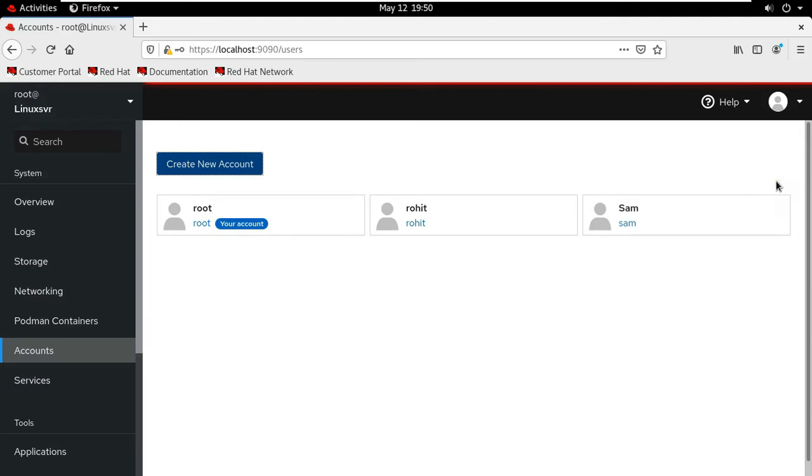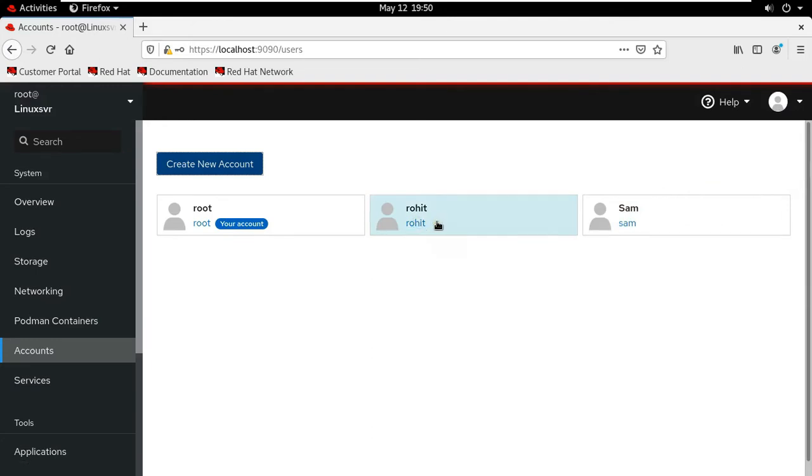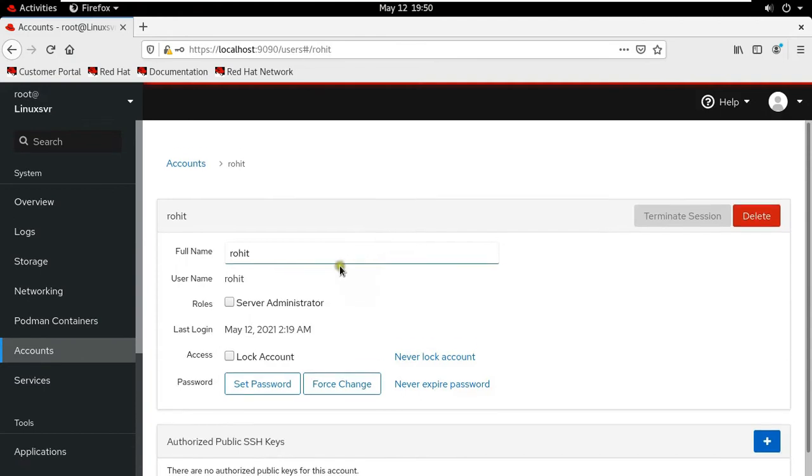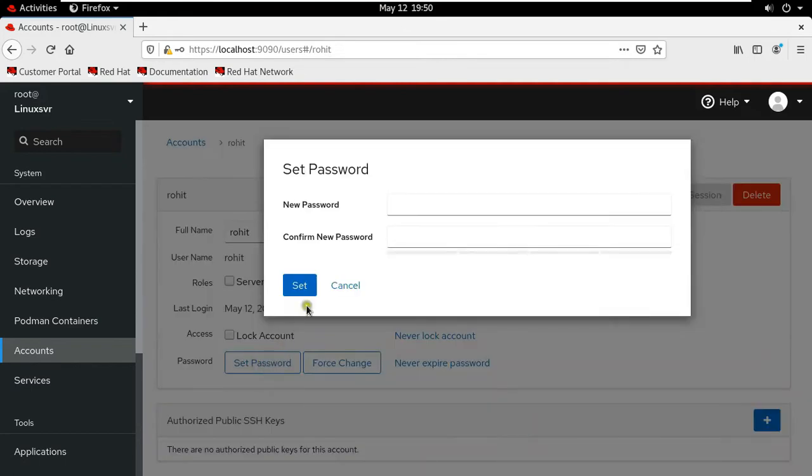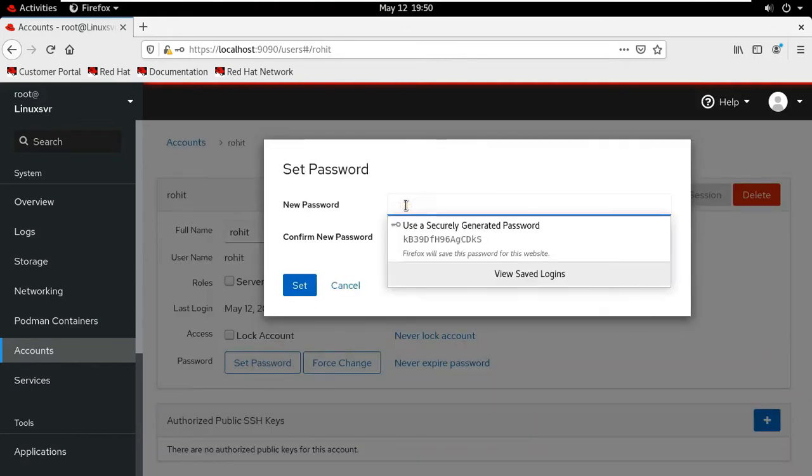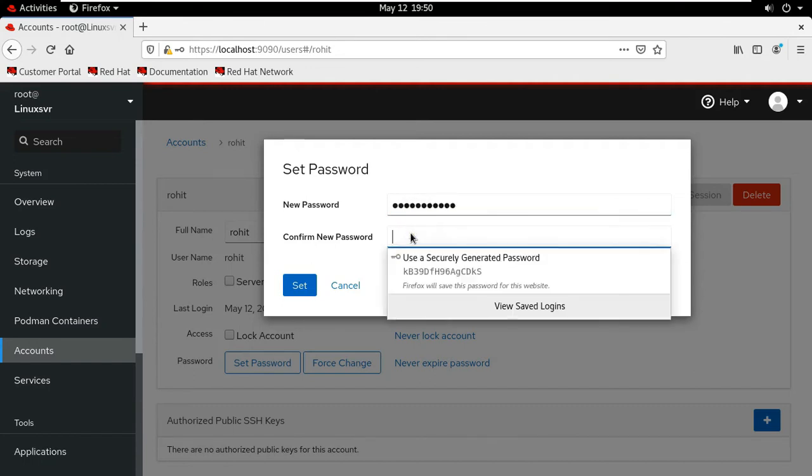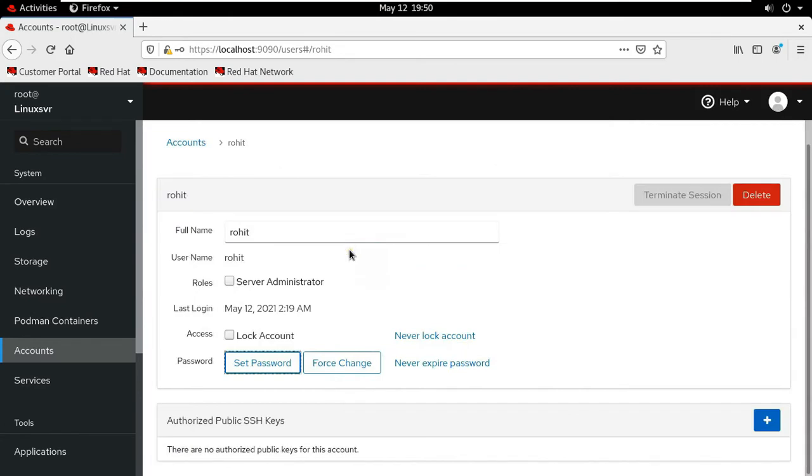Now I am going to reset password of Rohit user. Let's double click on Rohit user. Now we have successfully resetted Rohit user password.